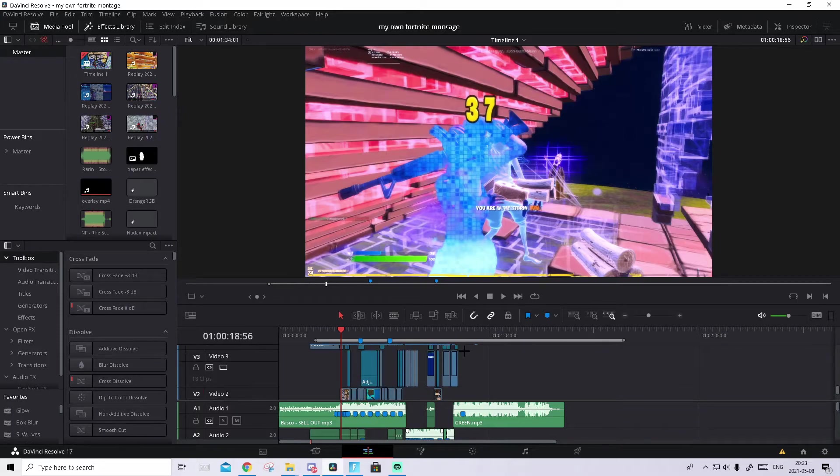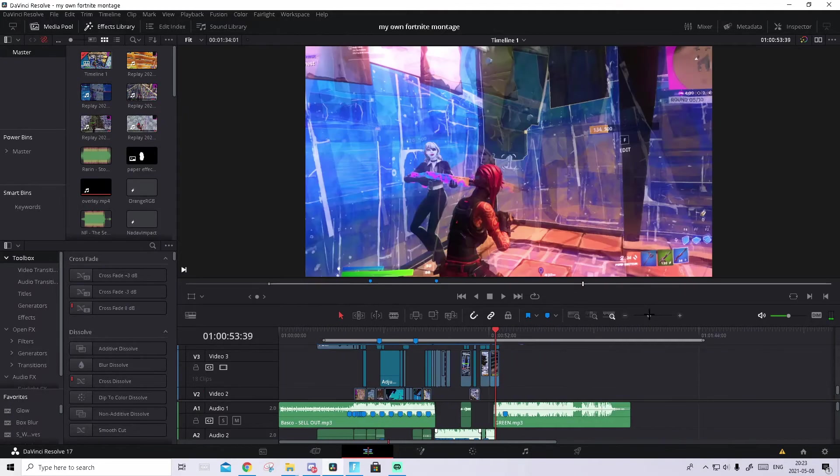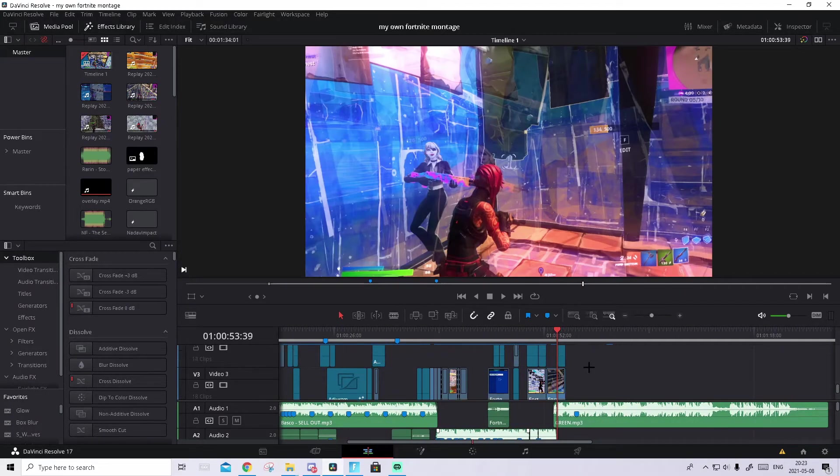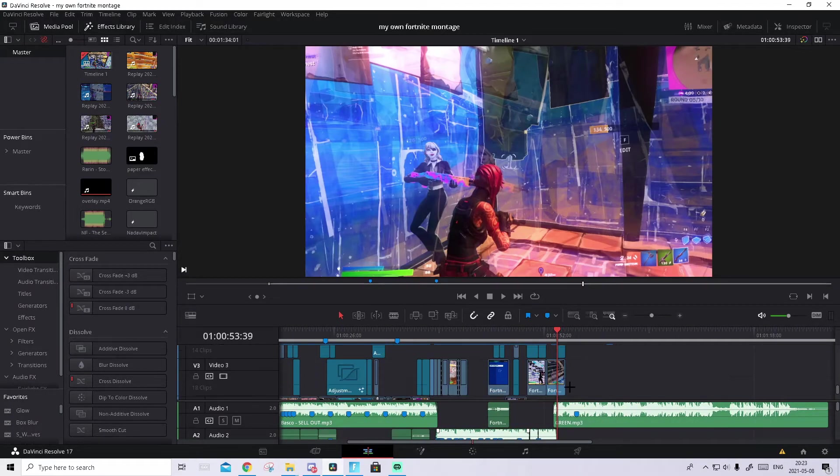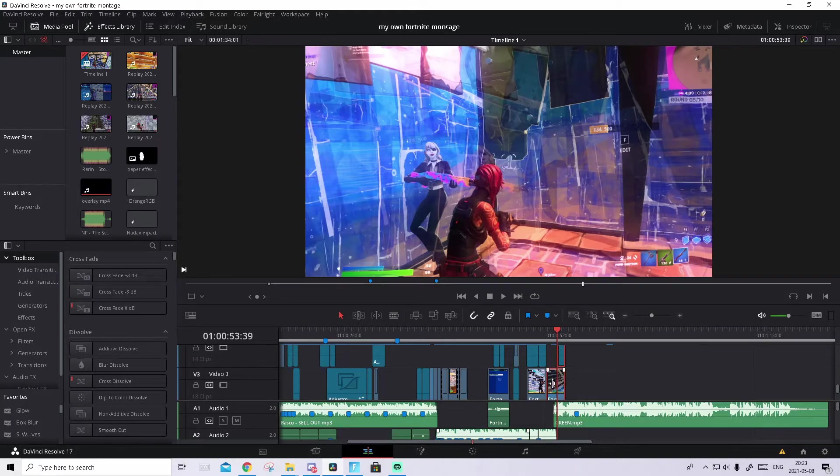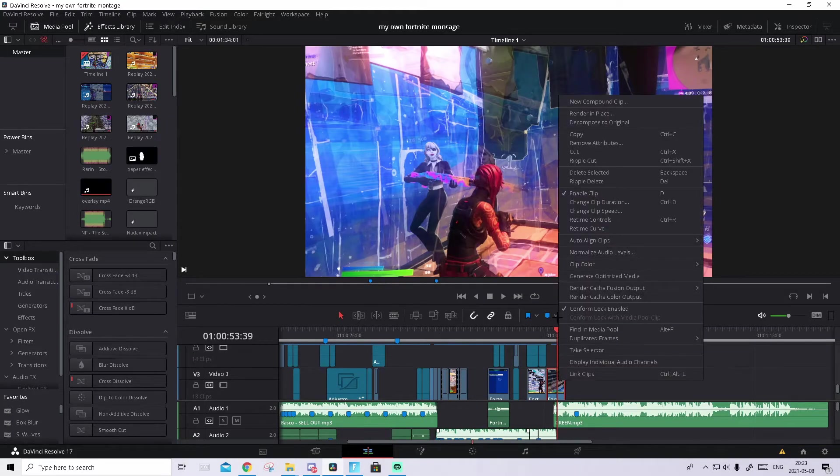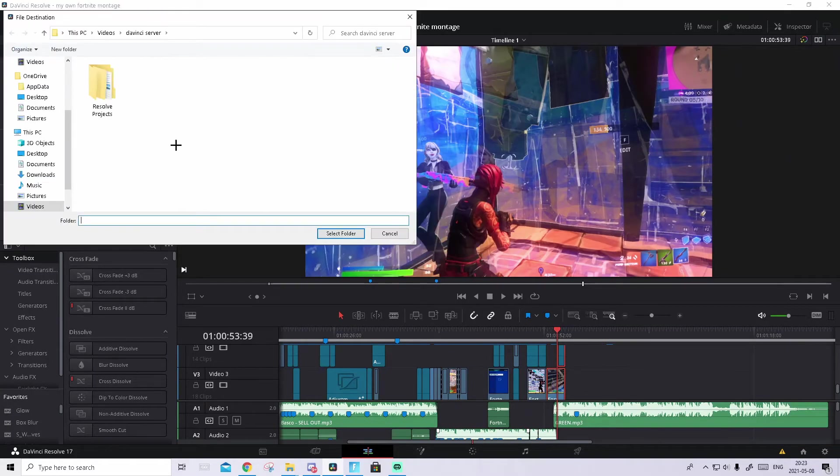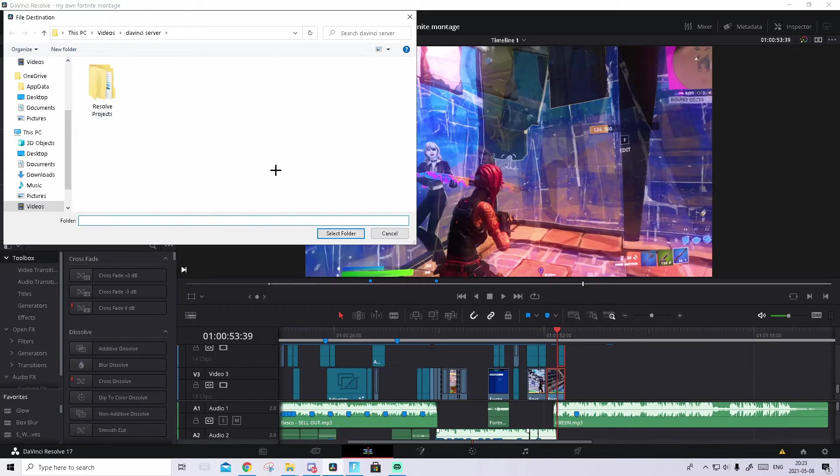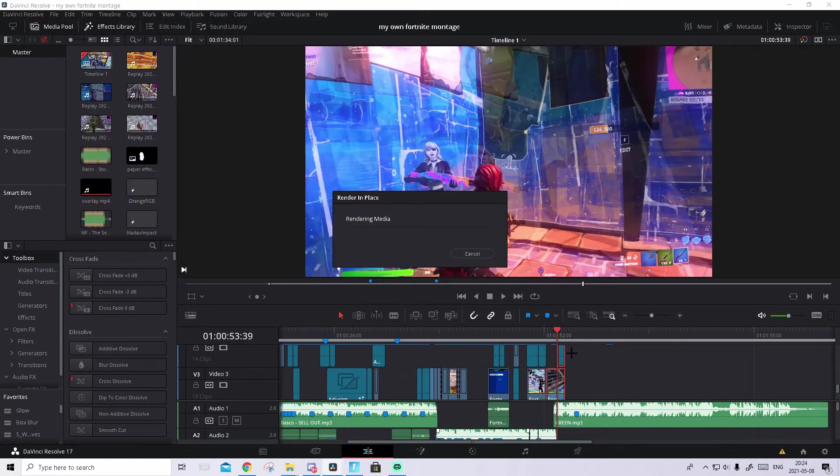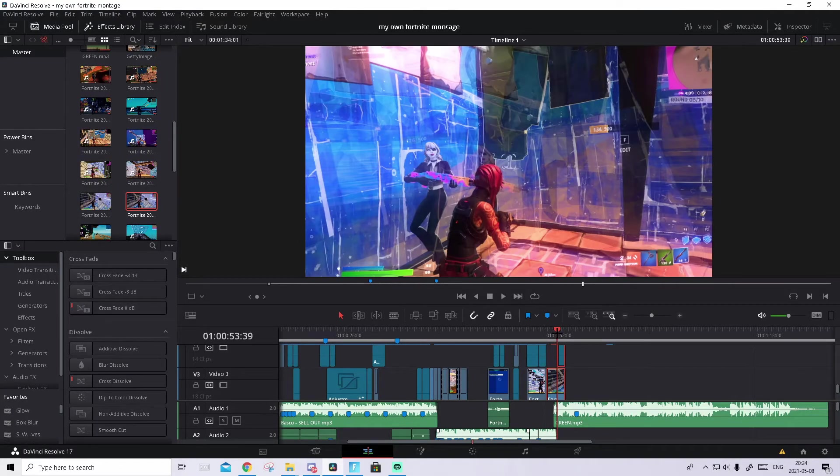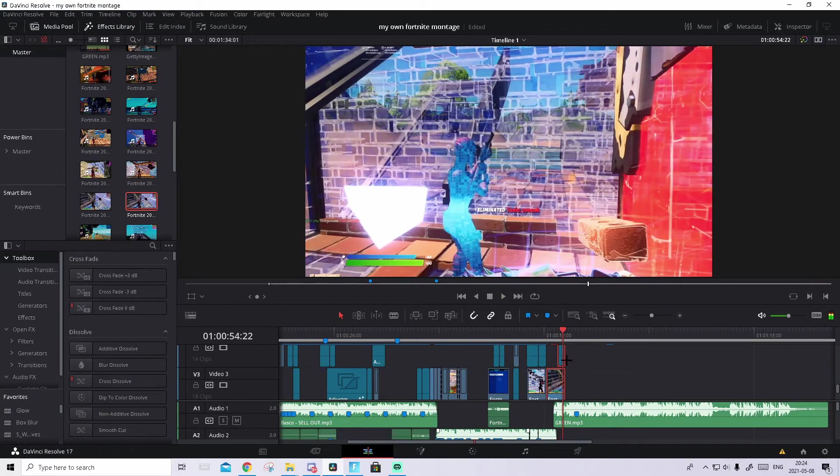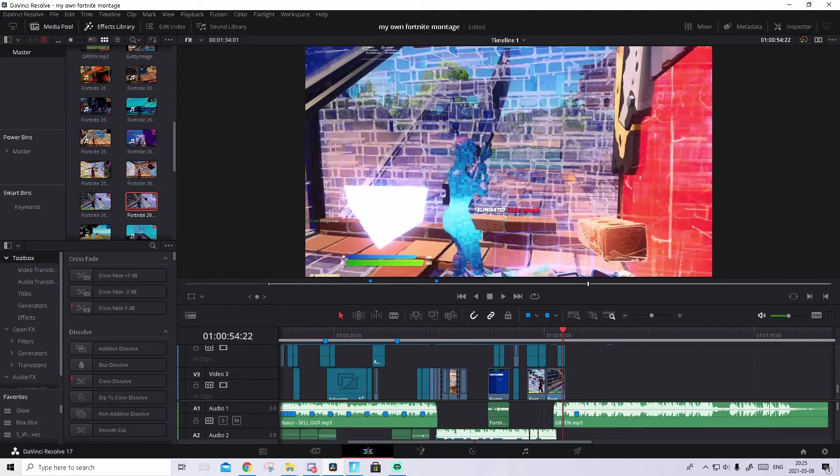Then you can actually do one really cool thing. Drag all your clips and the adjustment clips where you have the effects. Right click on it and press render in place. Leave everything as it is and press render. It should say to choose folder where you want it to be. Just choose anything and press select folder. And it will render out as you see. And now this part will not lag at all as you see. But that's it for today's video.